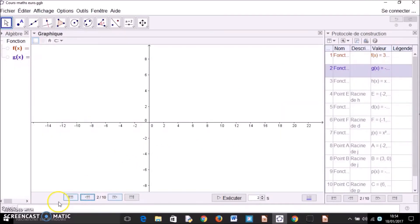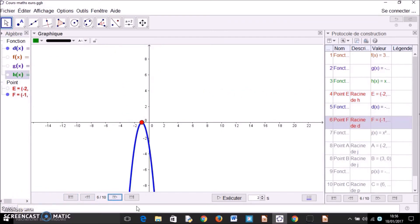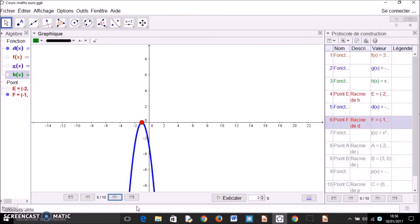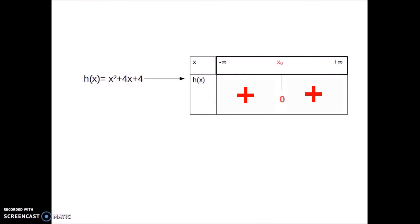Let's see some examples. Here is the function x squared plus 4x plus 4, the graph of which has only one intersection point with the x-axis. The intersection point is here. Since a is positive, we have plus, 0, plus in the sign table.